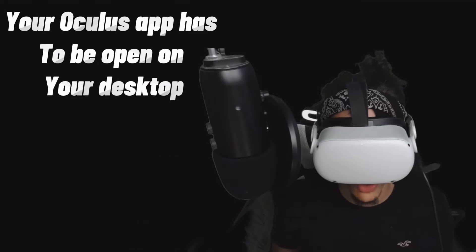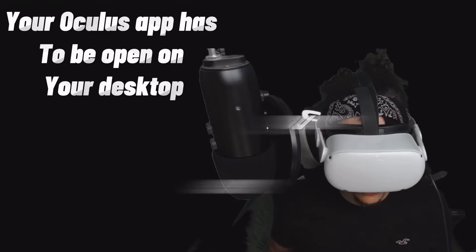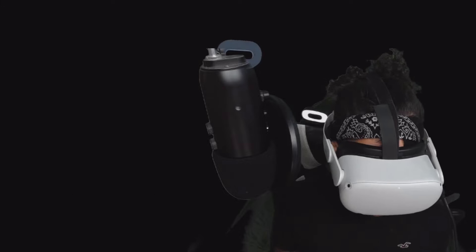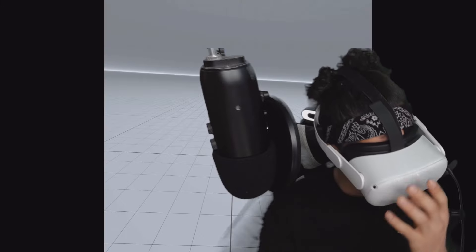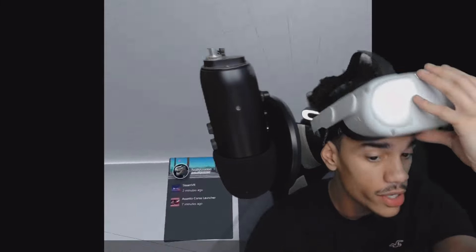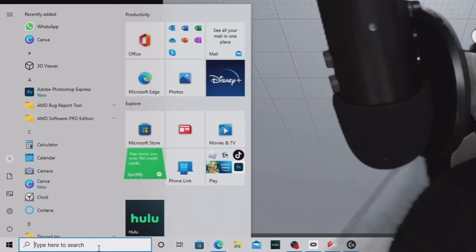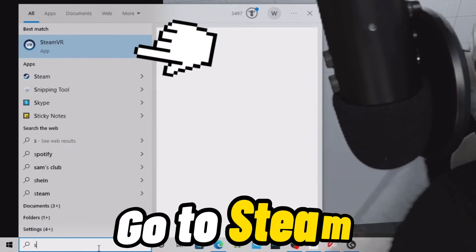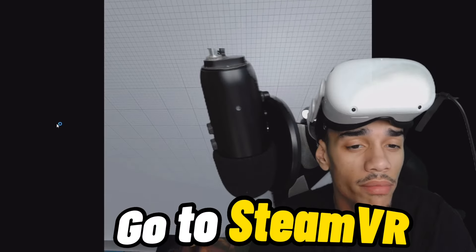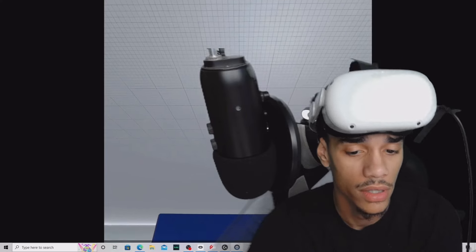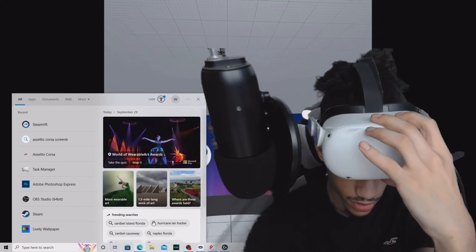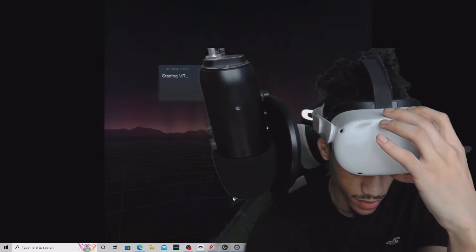Your Oculus app has to be open on your desktop in order for you to see this screen - it won't pop up unless you leave it open on your desktop. From here, go back to your computer and open Steam VR. Watch Steam VR loading up.